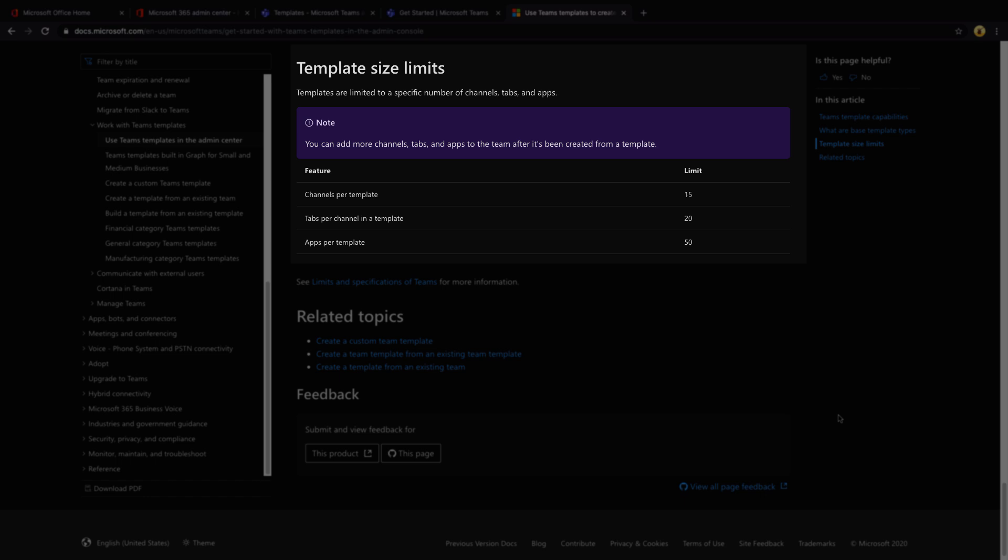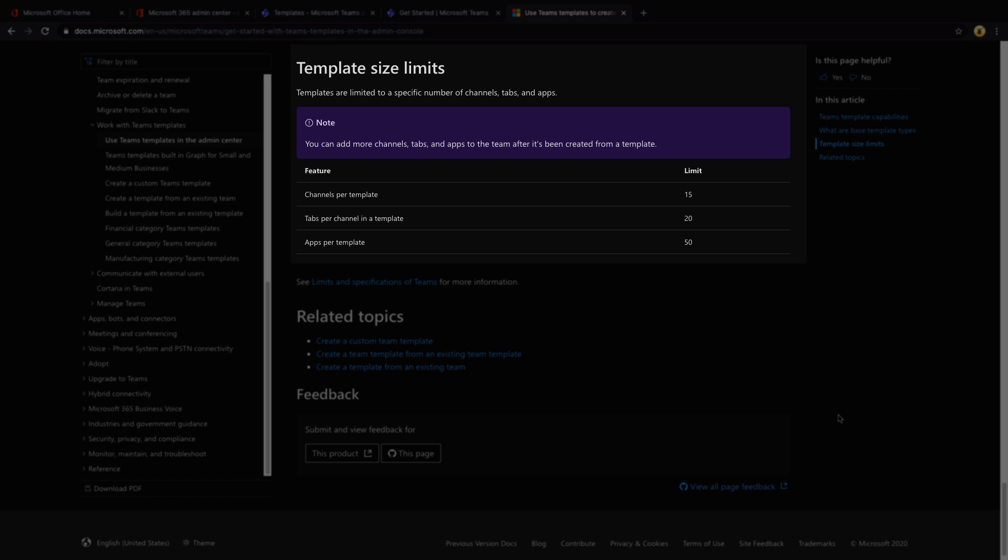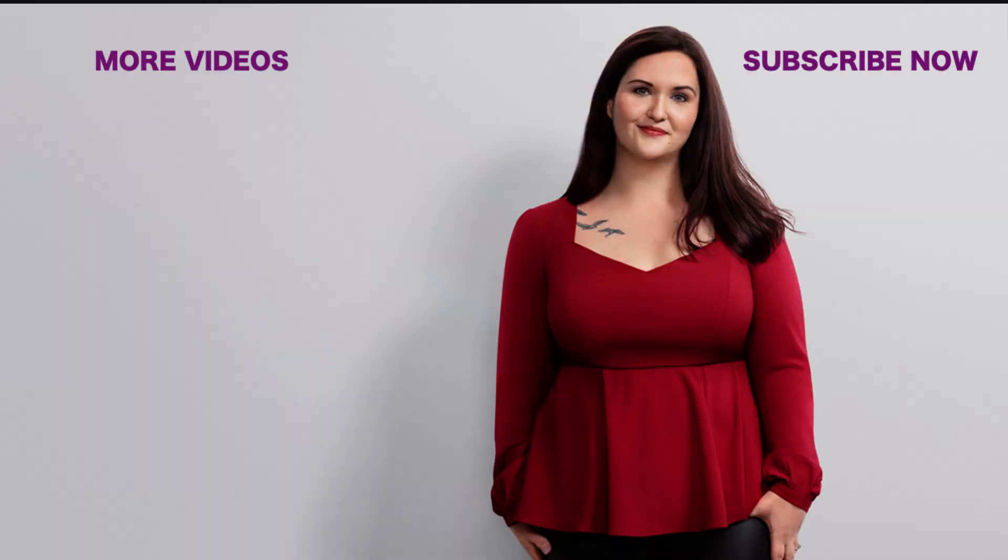I'm really curious to hear what you think about this new Teams template functionality. If you think it's going to be useful, what potential use cases you see for that. So give me some feedback and drop a note in the comments.